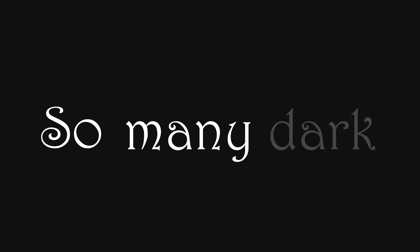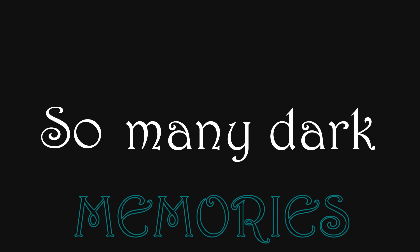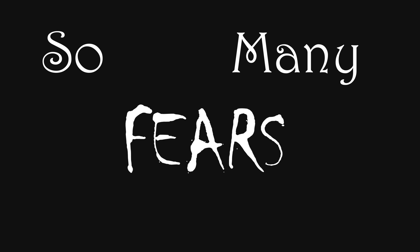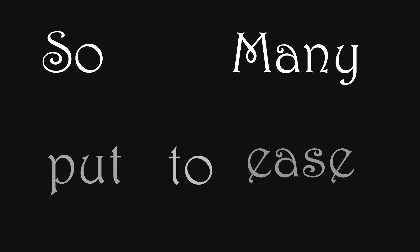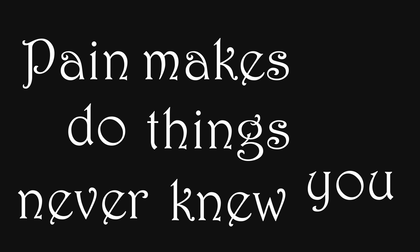So many years, so many dark memories. So many fears we've now put to ease. Pain makes you do things you never knew you could do.